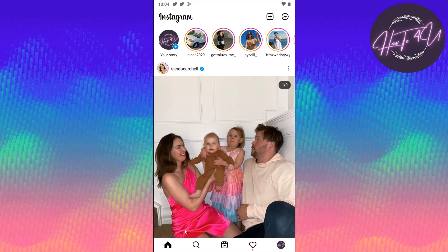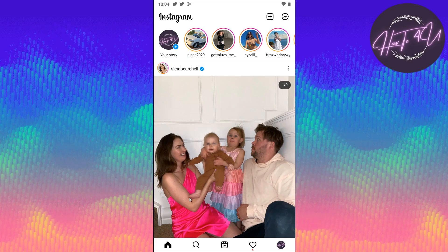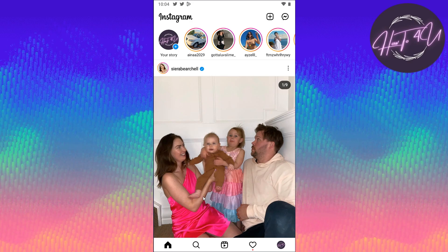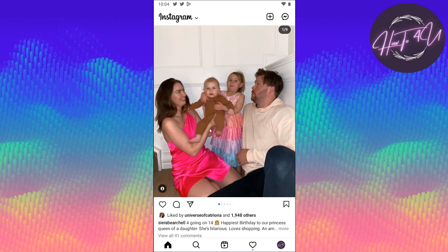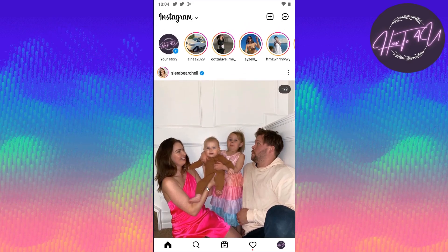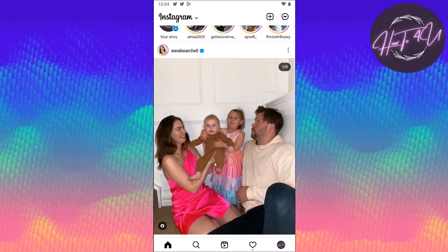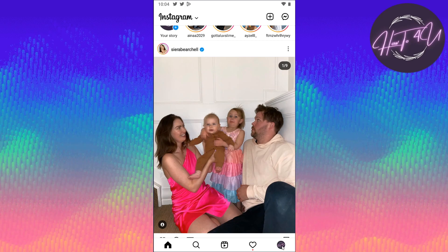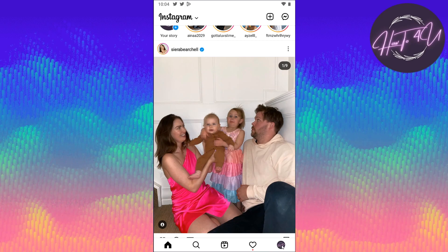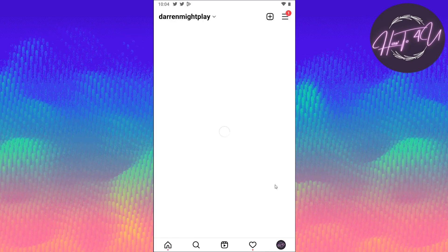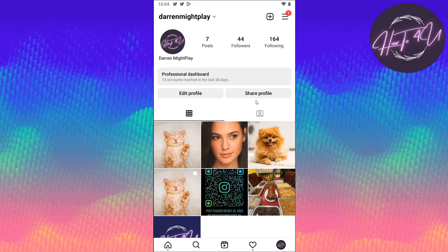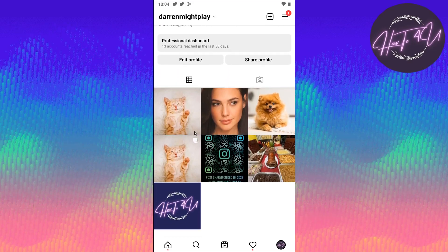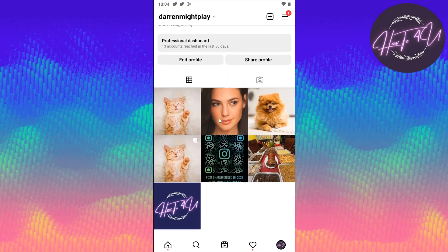Now, once you open your Instagram app, you will be on your home screen. Now, as you can see, I'm on my home screen as well. You need to tap on your profile here at the bottom right — just tap on it. After that, you will be on your profile and you will see all your posts here.